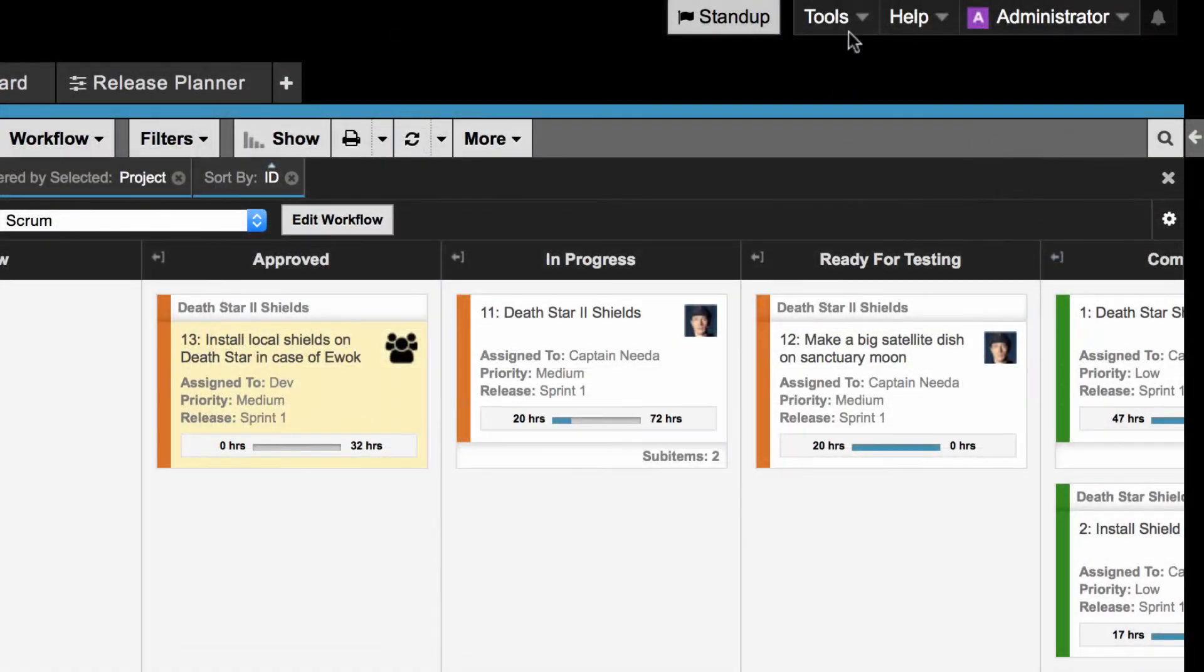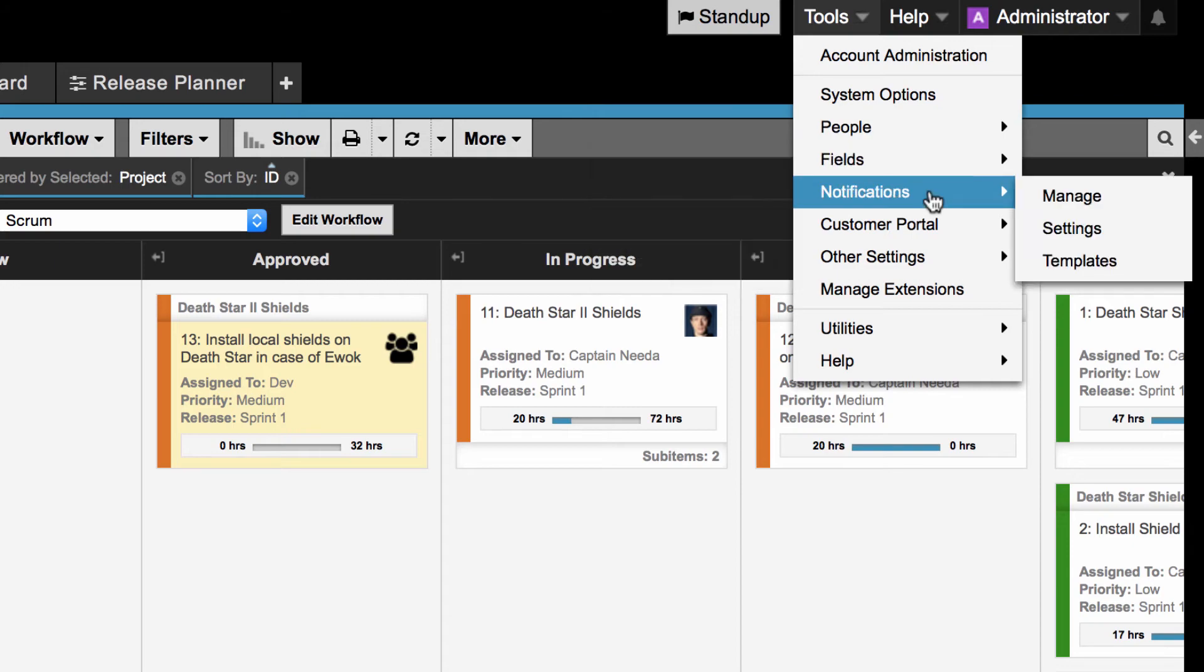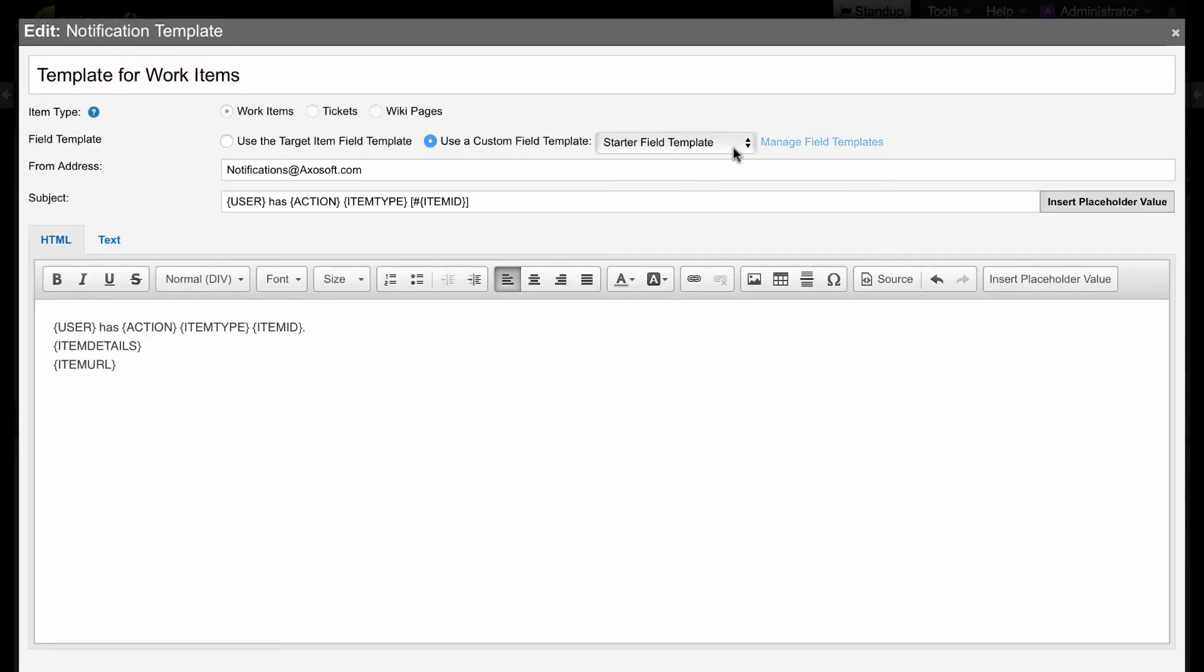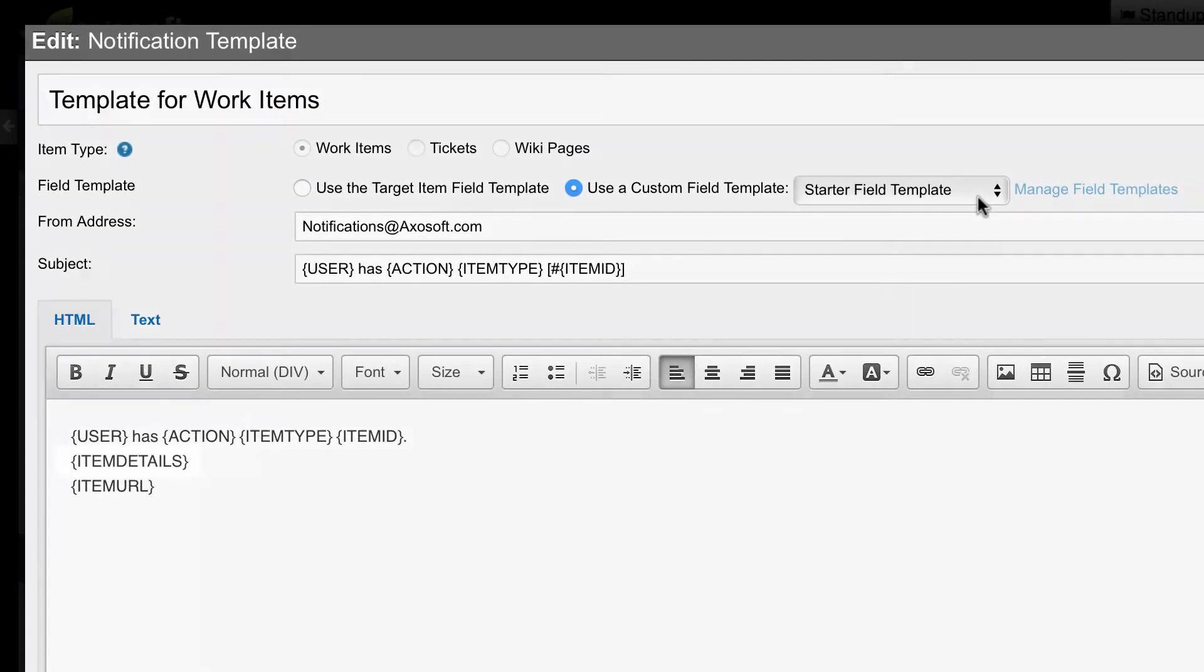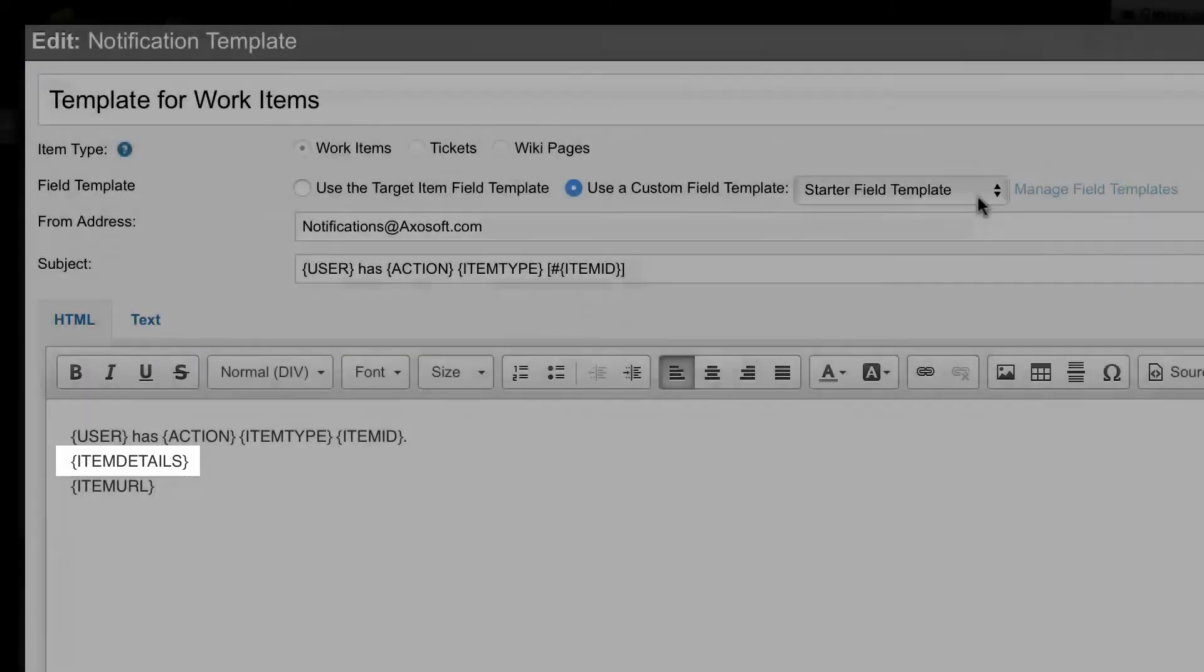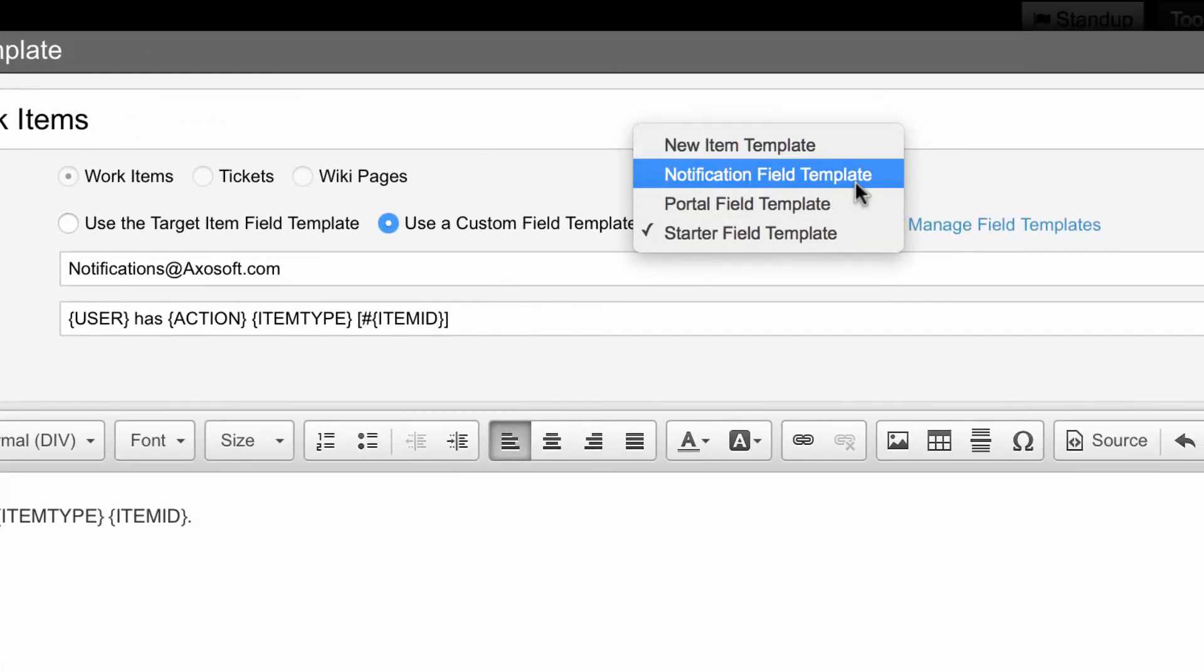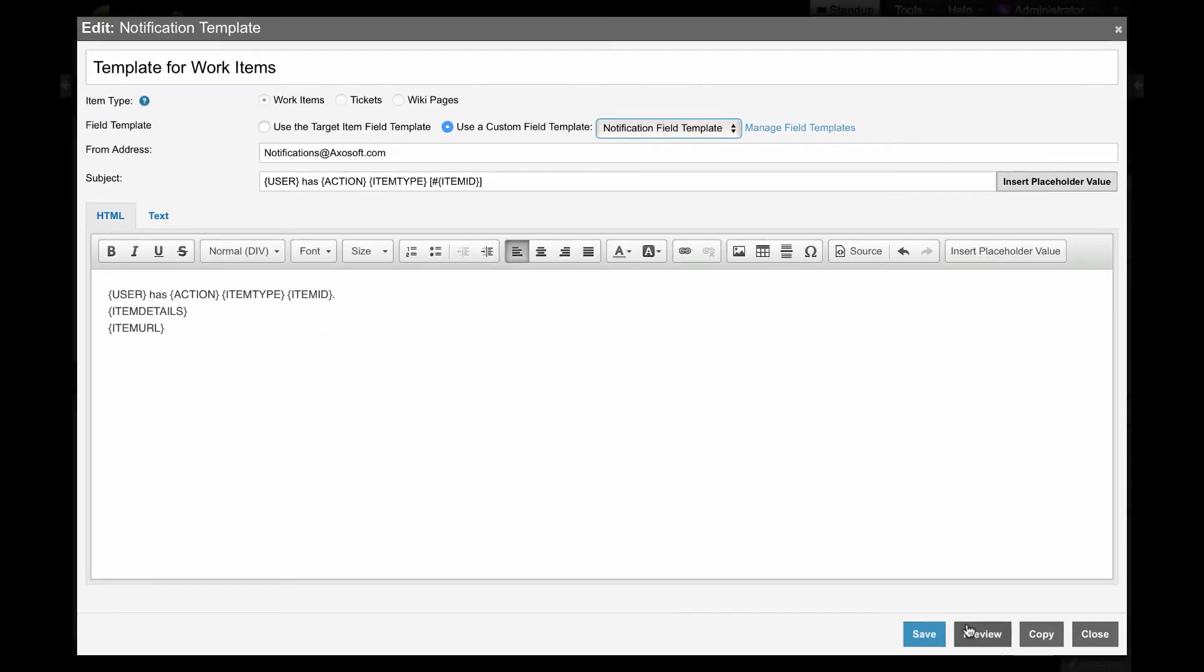One last thing, notification templates, which are found under tools, notifications templates, use field templates to determine what fields to display through the item details tag. So for example, if you only wish to show a small number of fields, then choose a template you created that only shows the selected fields.